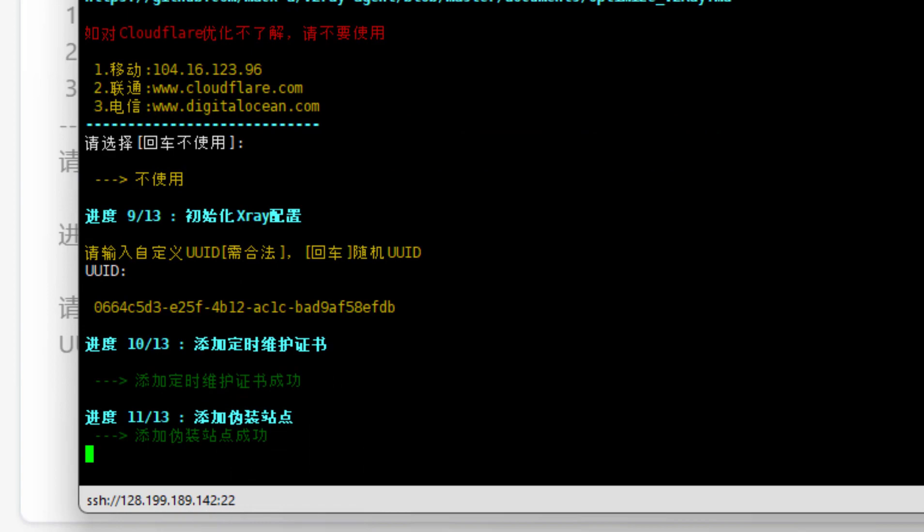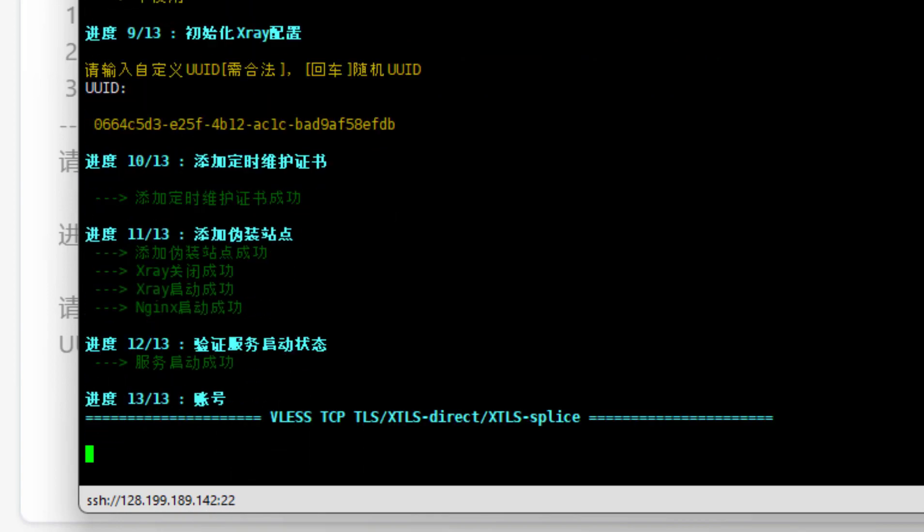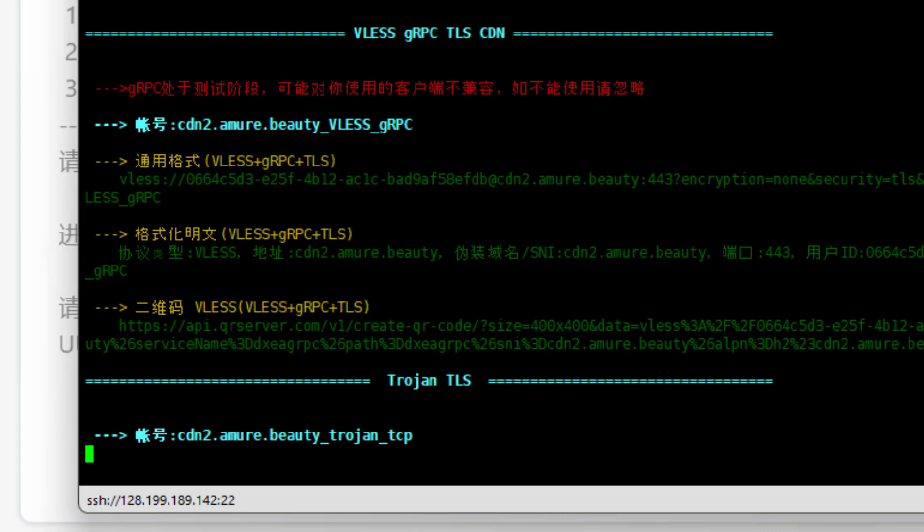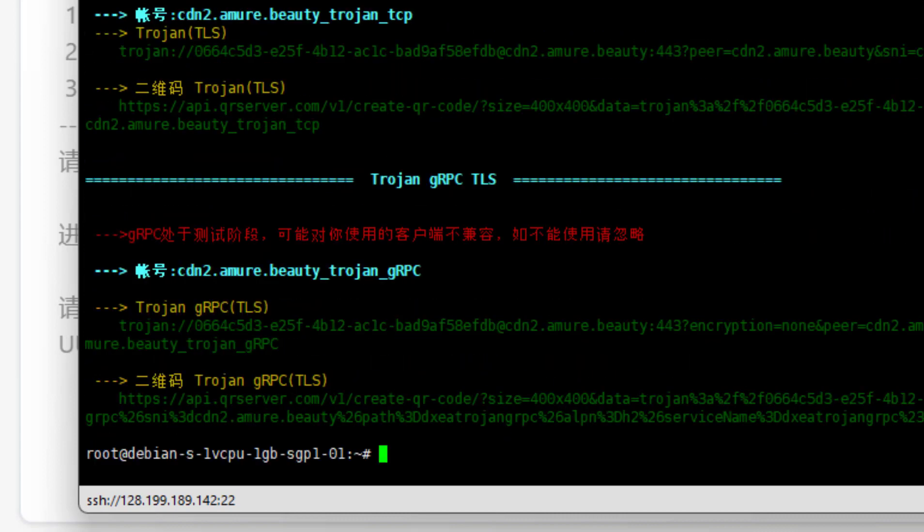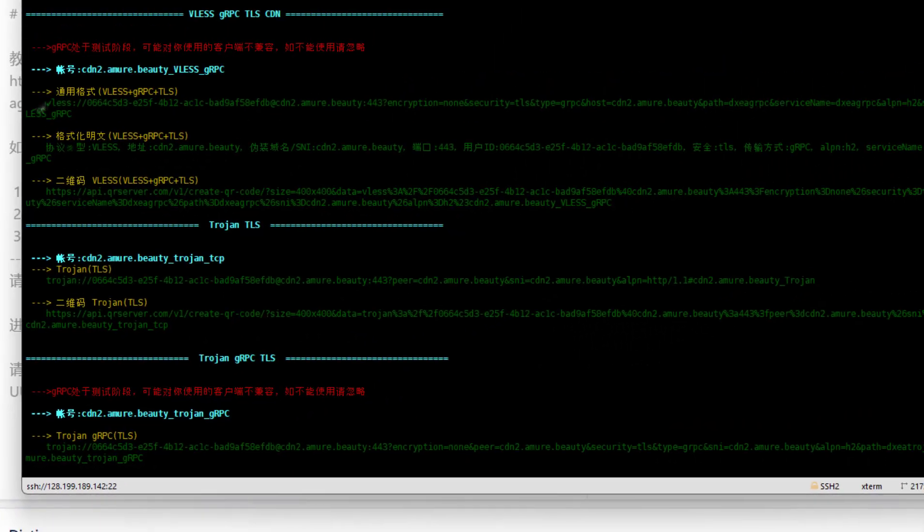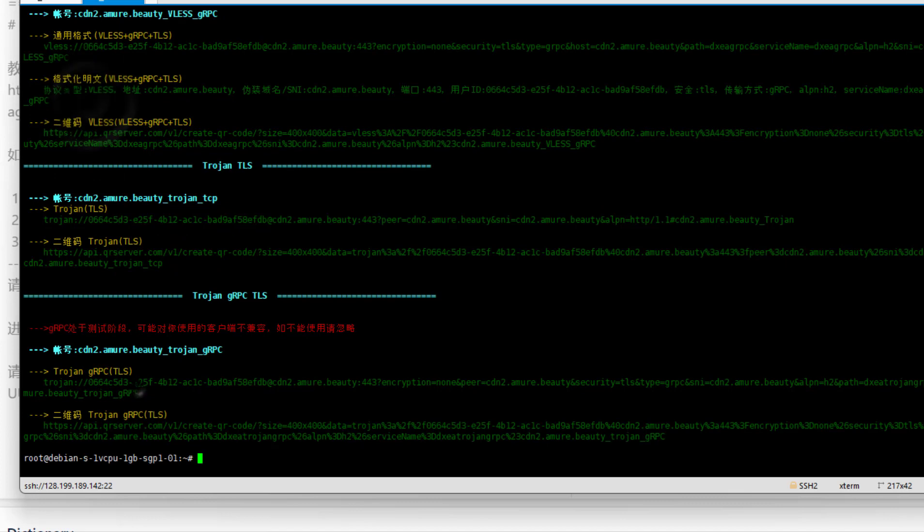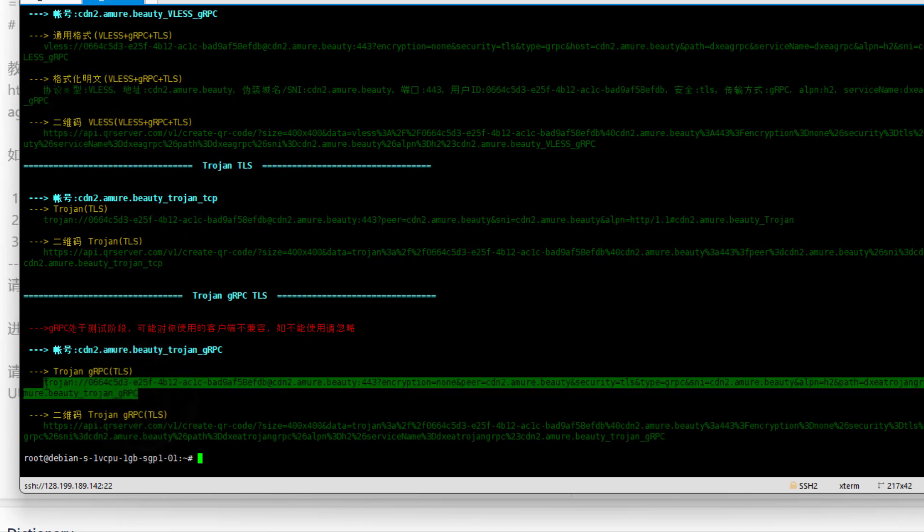So just press enter and it will do all the setup. Now you can see our setup for the proxy is finished. It's showing you all the details and different protocol settings, so you can copy your required protocols from here.